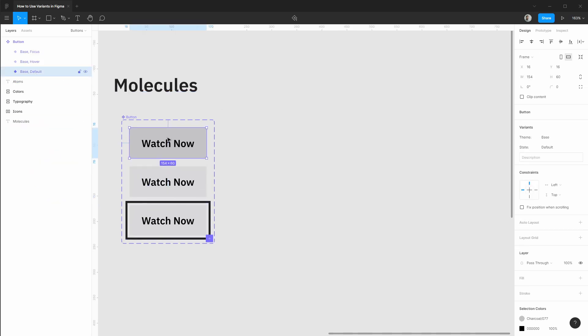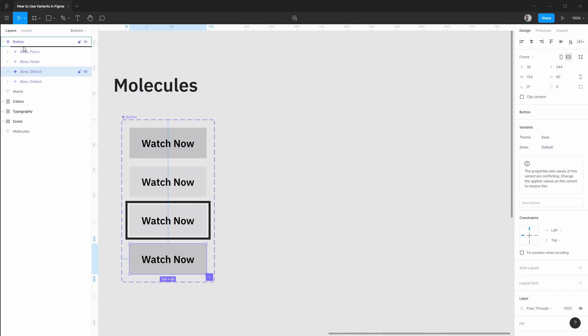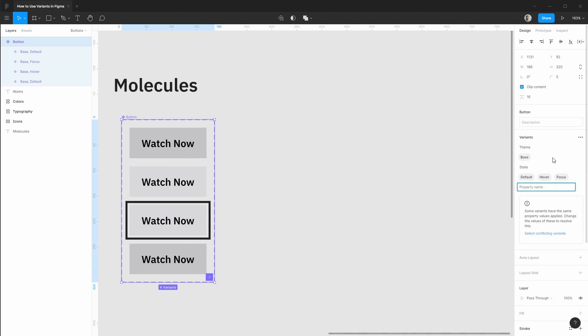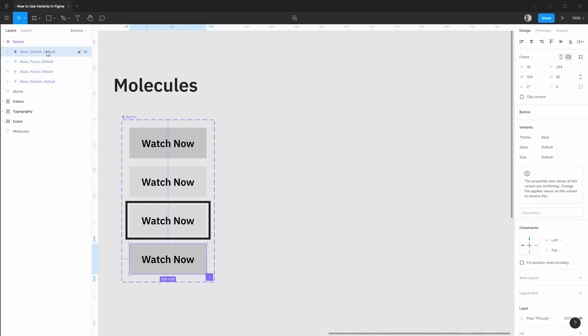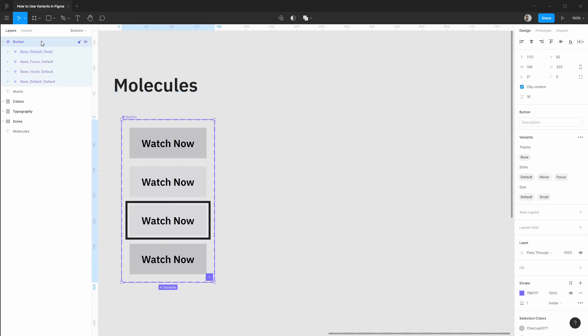Let's create another variant that's a small button. So for this we'll need another property and if we go to our variants panel let's add a new property and this will be size. Right now everything is a default size so we want to select this last button we created here and this will have the small size.